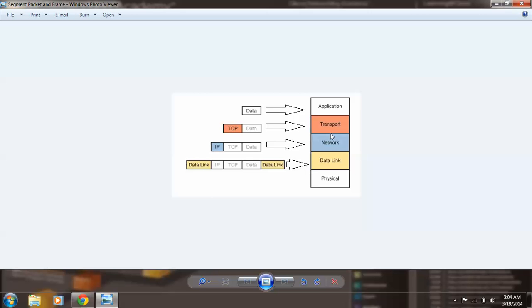Okay, so let's start with the data that travels on the application layer. It doesn't have headers.